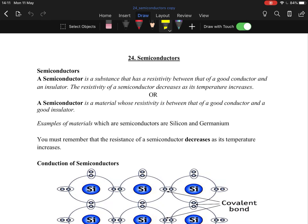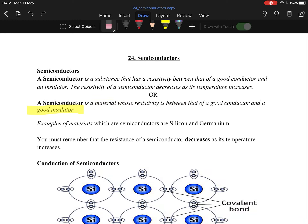First things first: the definition of a semiconductor. There are two definitions — I prefer the second. A semiconductor is a material whose resistivity — make sure you say resistivity, not resistance — is between that of a good conductor and a good insulator.